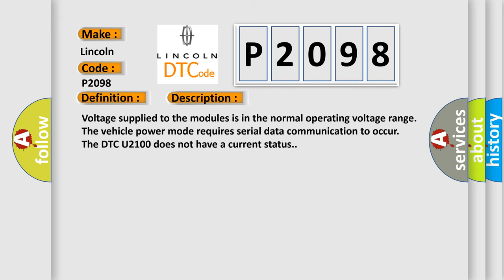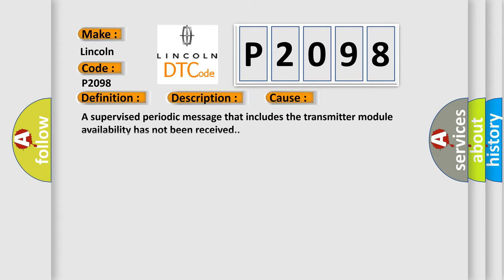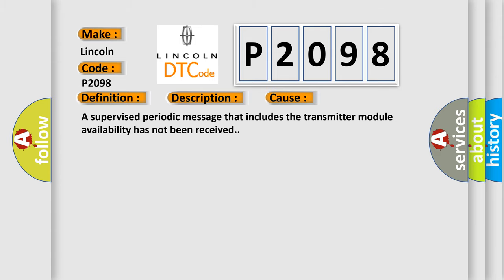Voltage supply to the modules is in the normal operating voltage range. The vehicle power mode requires serial data communication to occur. The DTC U2100 does not have a current status. This diagnostic error occurs most often in these cases: A supervised periodic message that includes the transmitter module availability has not been received.